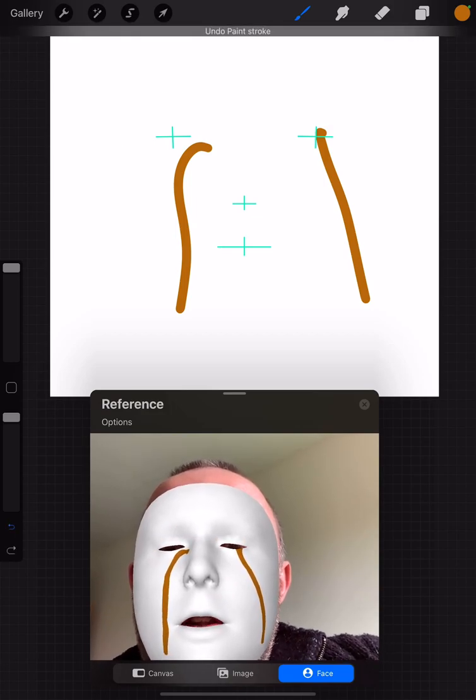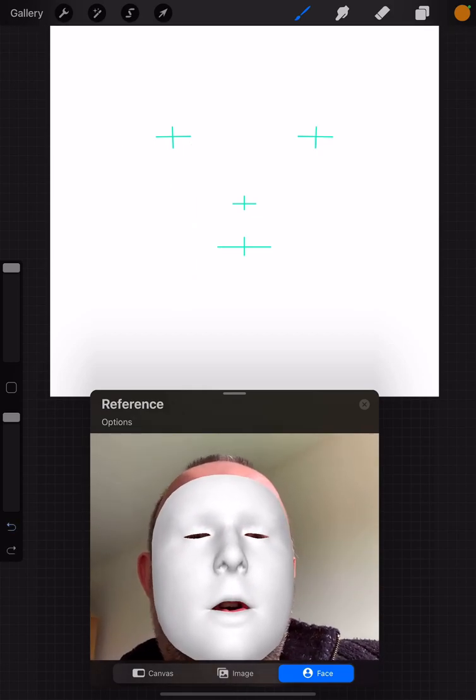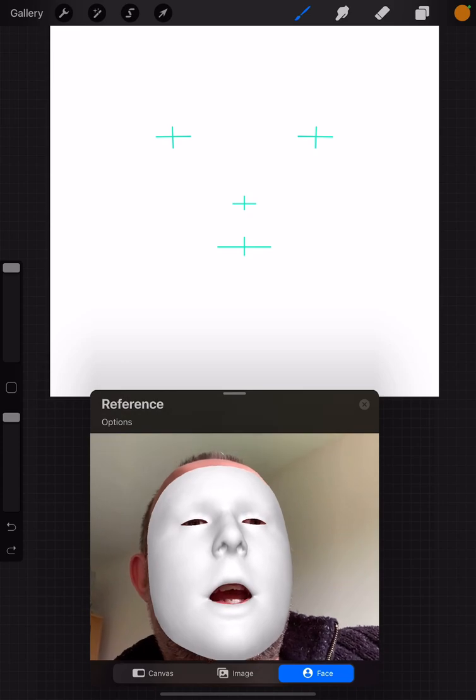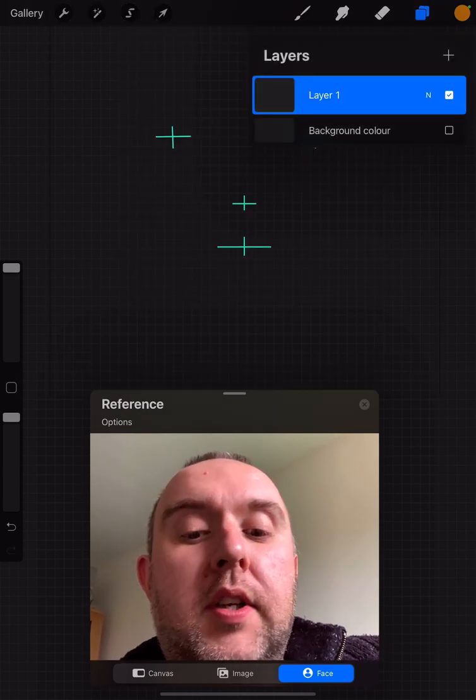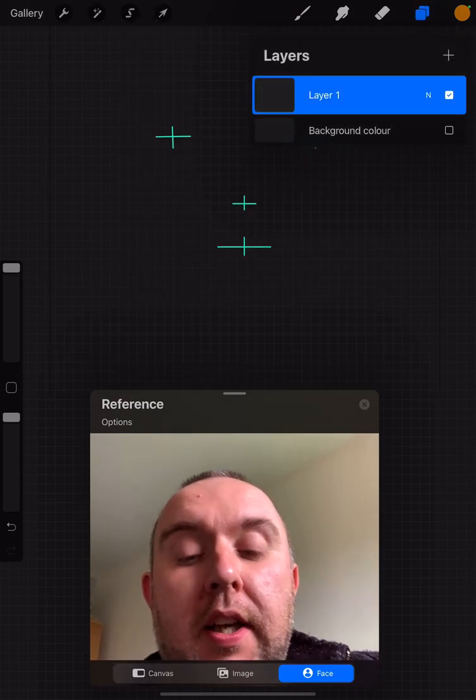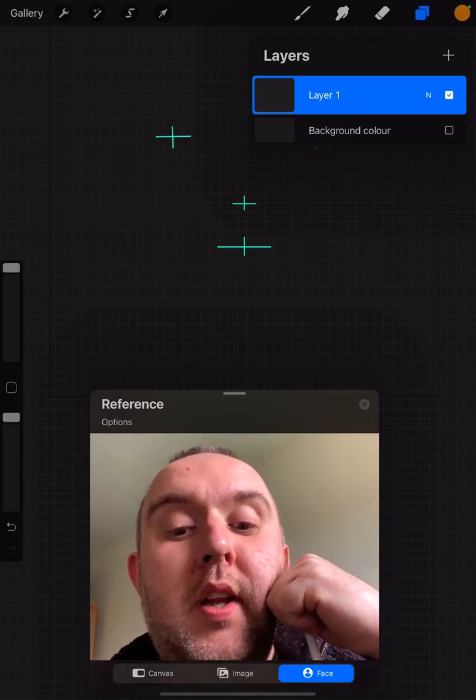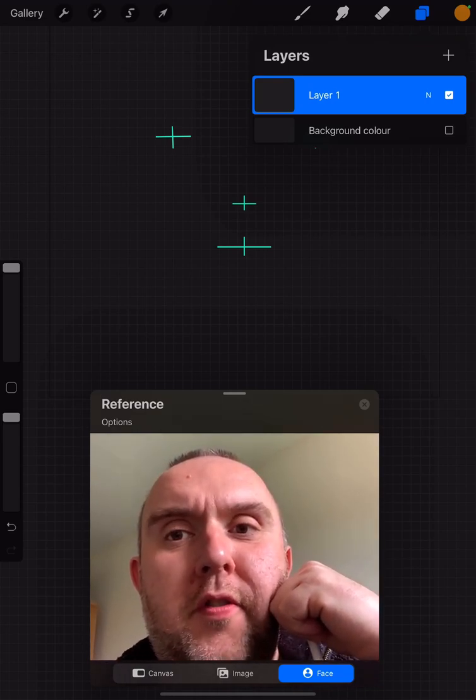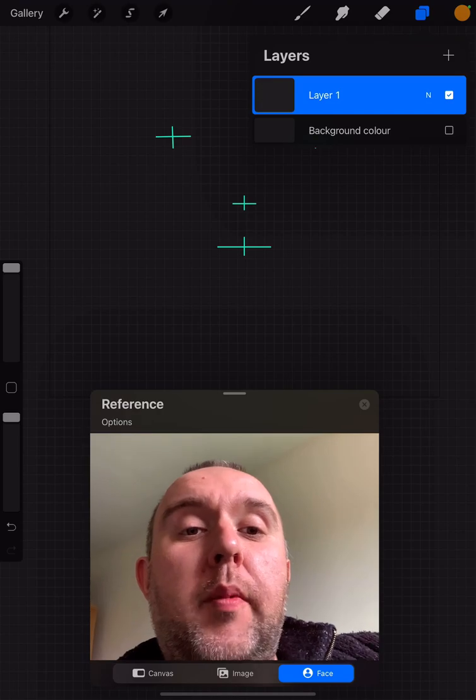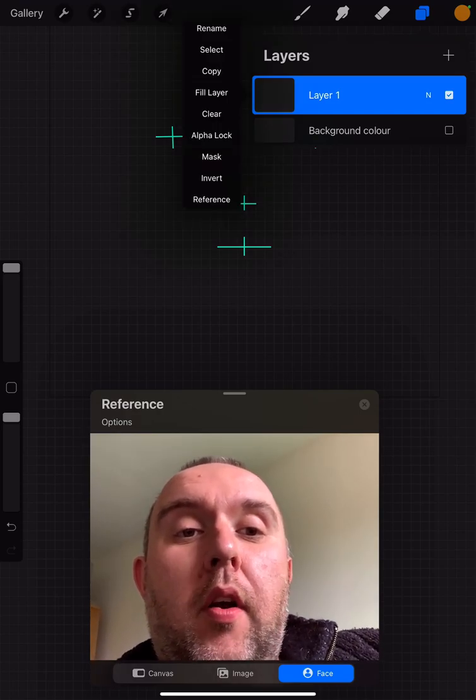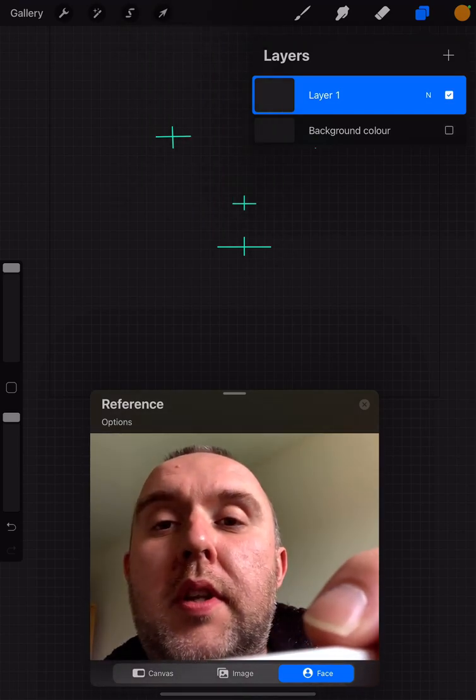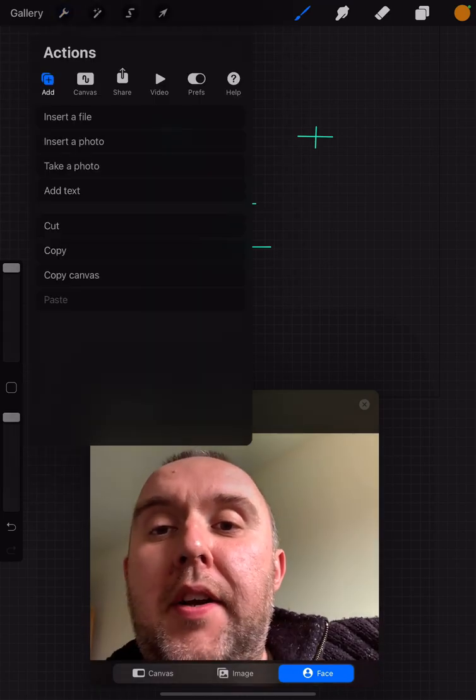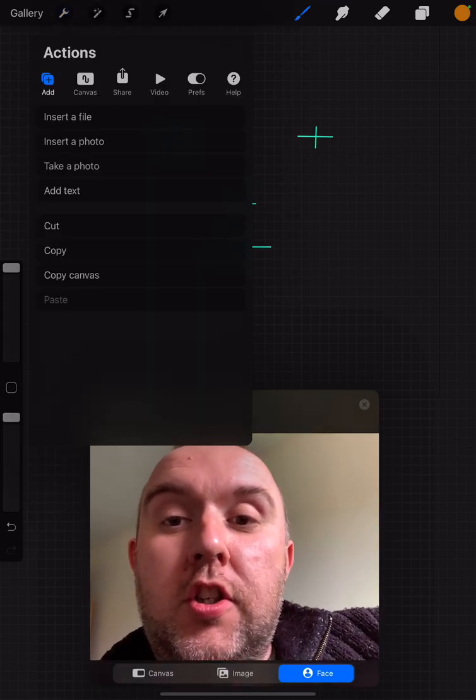But that's not what I'm going to talk about today. What I want to show you is how we can overlay your own face with an image of the muscles of facial expression. What we need to do is select the layer we're on, go to the little spanner up here, and select insert a file.